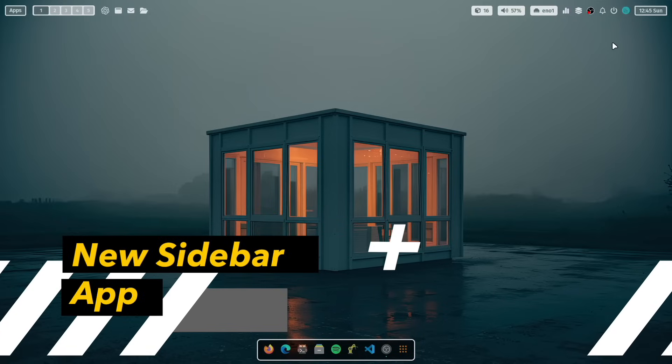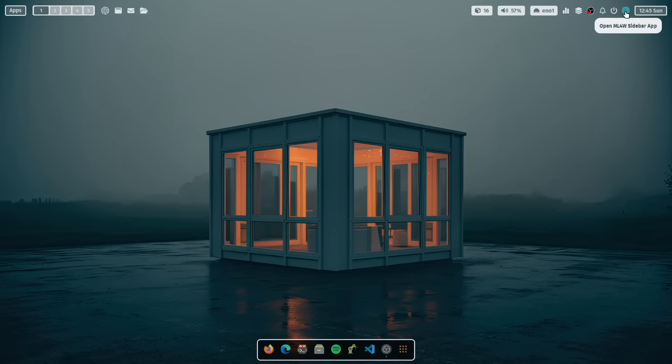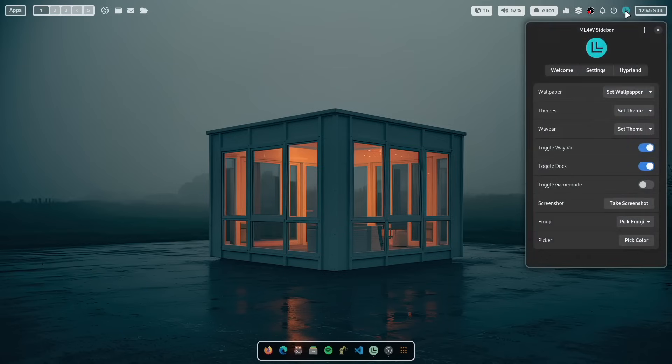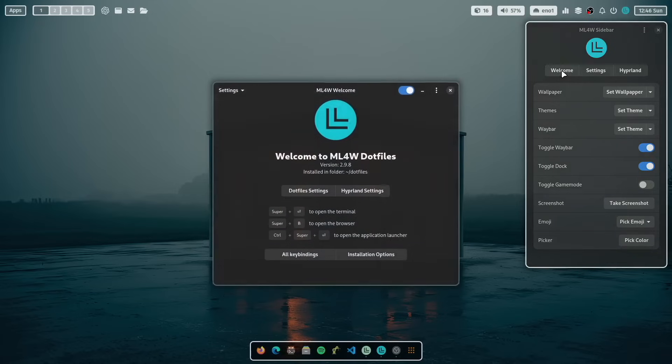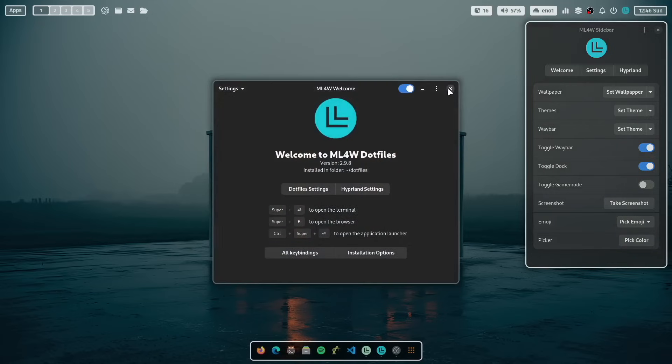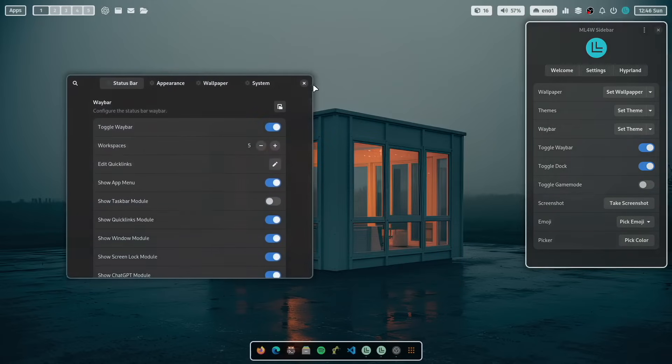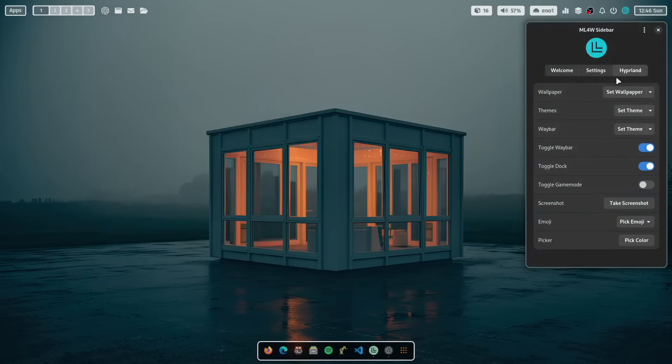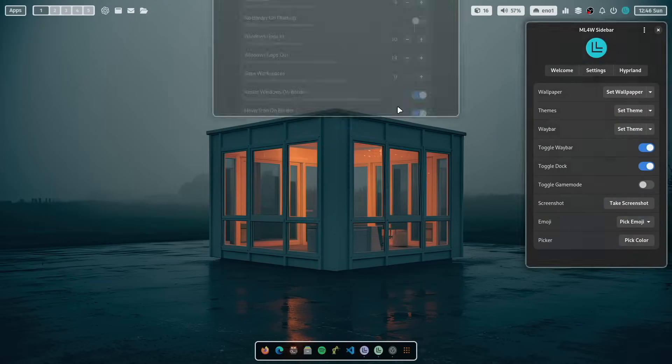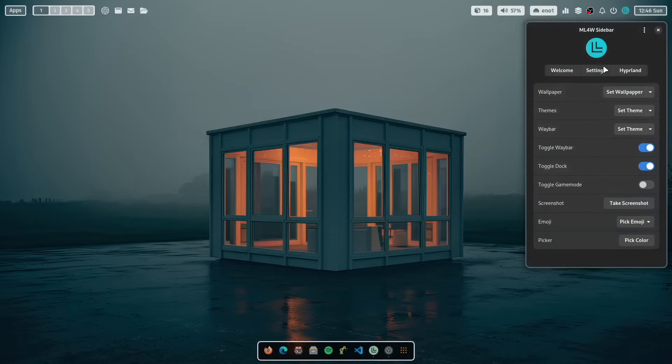Let's close it. And we come to another new app. This is the sidebar. This is the new sidebar and the new sidebar replaces the AGS-based sidebar from the last version. And this comes with a lot of new features. Again, you have access to here to the core MyLinux4Work apps directly. So if you want to start the welcome app, you can click here or the settings app or the Hyperland app. So everything is there.